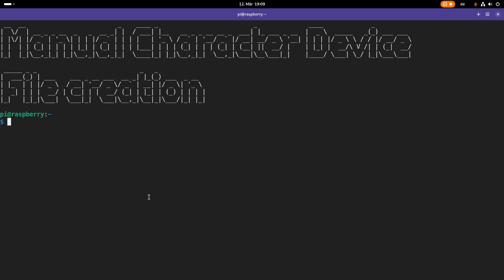Welcome to an episode of my Linux driver tutorials. In my previous videos when using a character device, I used one function which reserved a range of device numbers and also created the character device. But in today's video I want to show you how to do this manually without this function. The reason is that in later videos, where I will show you how your kernel module actually creates your device file, these functions will also be used, so it makes sense to discuss them here in this separate video.